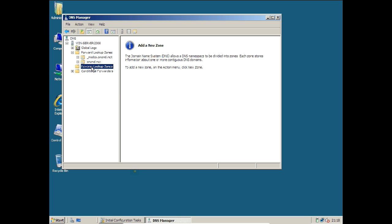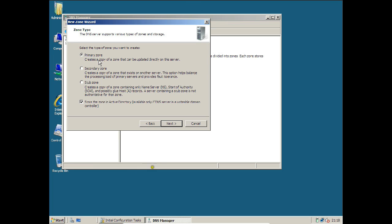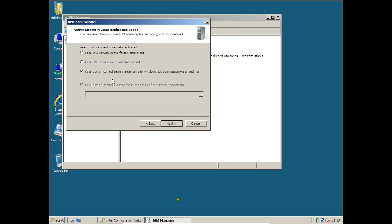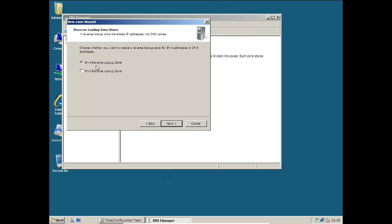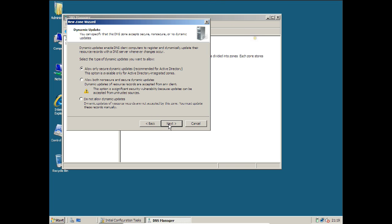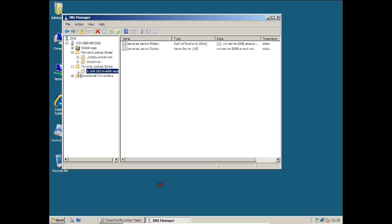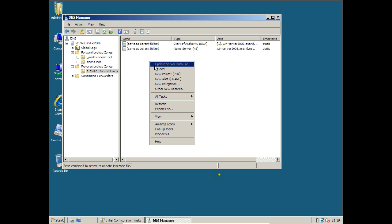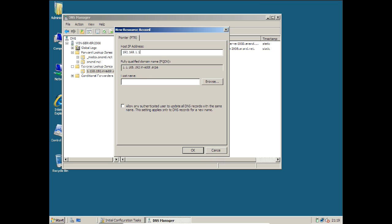Click Next. Select which zone should be replicated to all domain controllers in the domain. Click Next. Now enter the first three digits of your IP address: 192.168. Click Next. Expand the entry and now you can find two entries here. Type the IP last octet, which is 100.